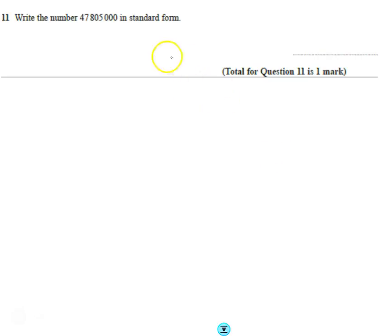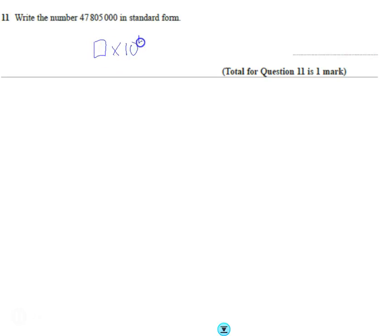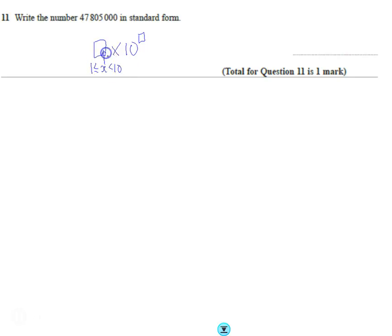We're supposed to write a number in standard form. Standard form looks something like this: some number times 10 to the power of another number, where this number is between 1 and 10.